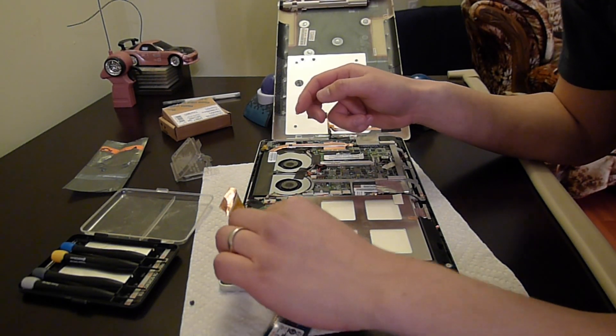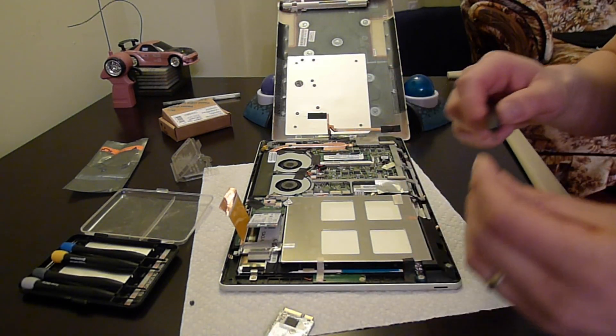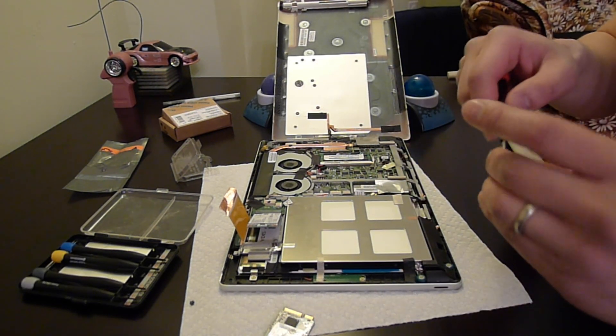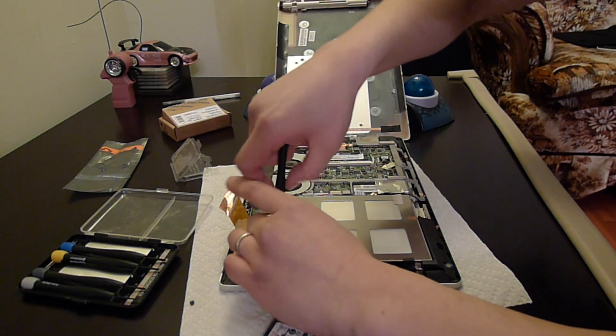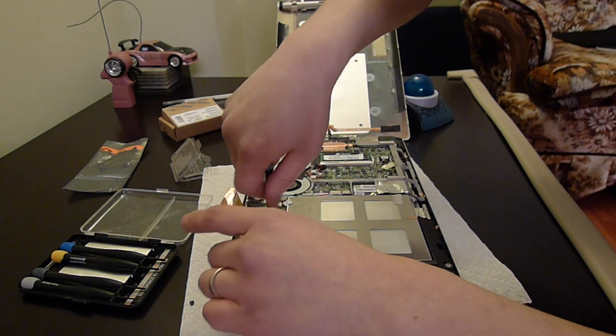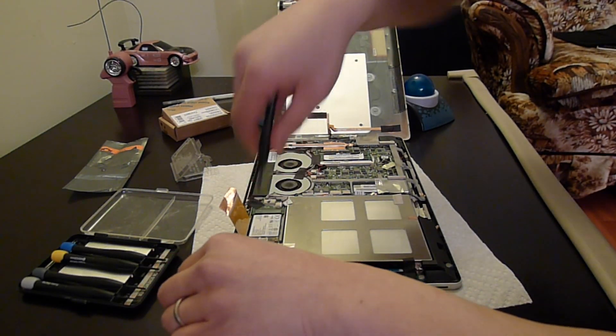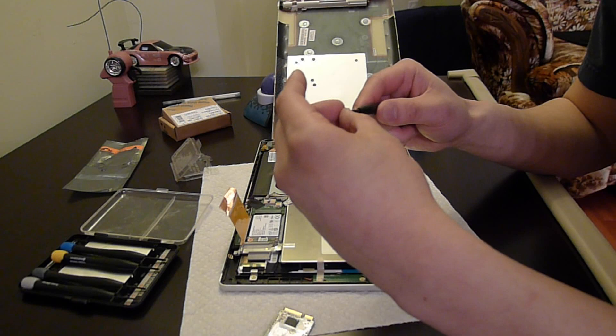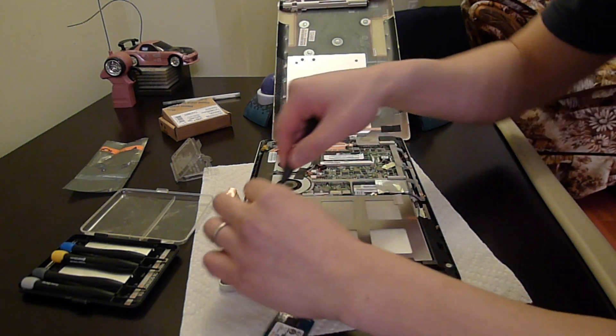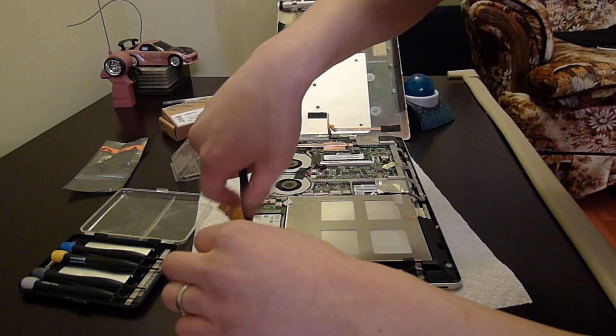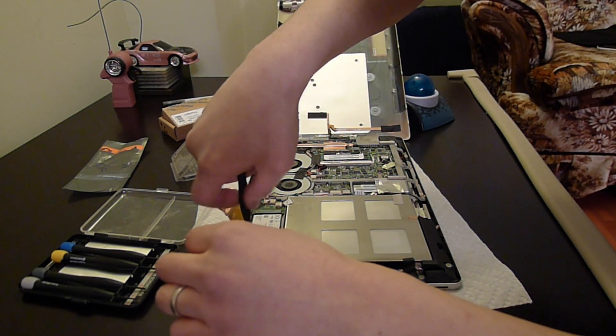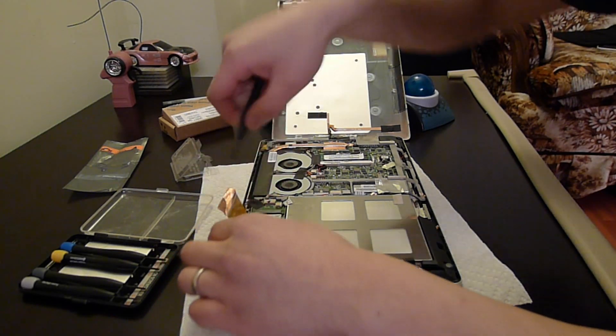And there we go, very simple procedure. Now we screw it back in. There we go.